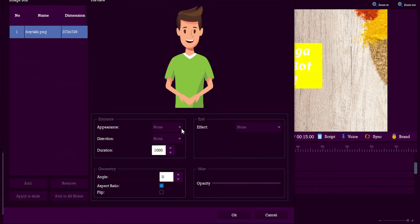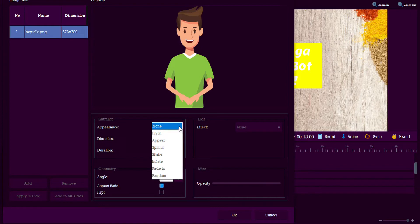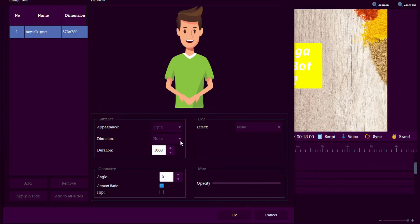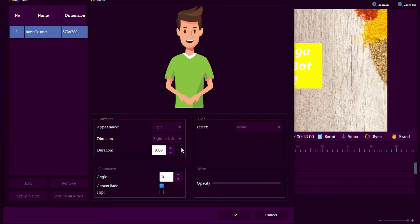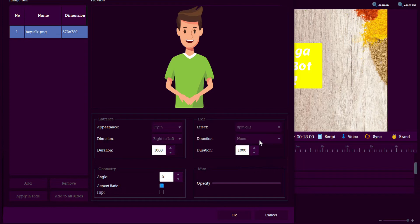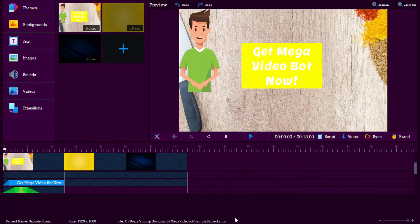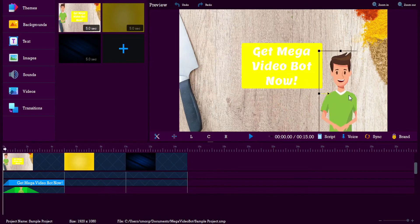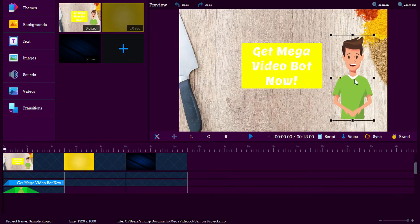And then we can set the effects on this one. We'll let that fly in, right to left. And for exit, you can spin out. And it's all just drag and drop, so it's really easy to use.